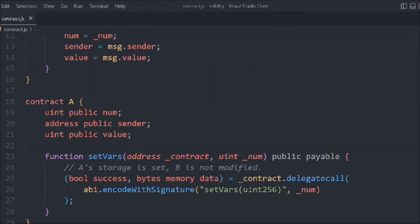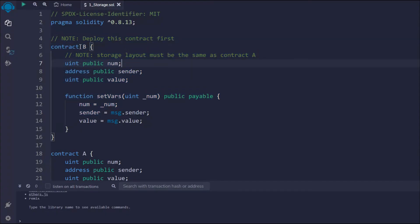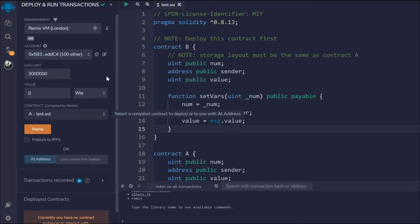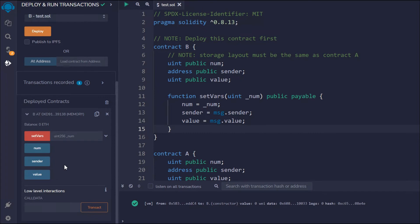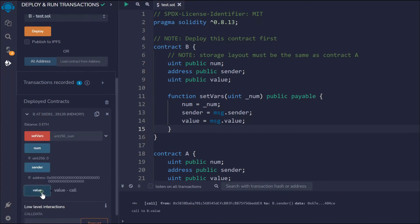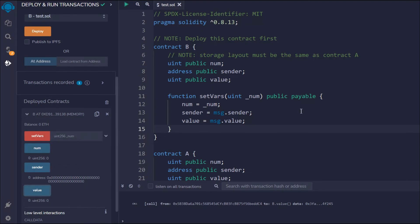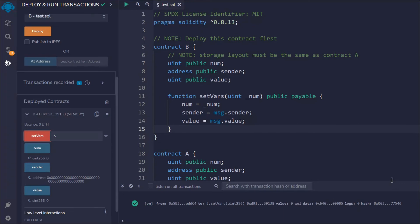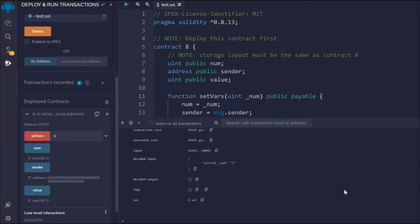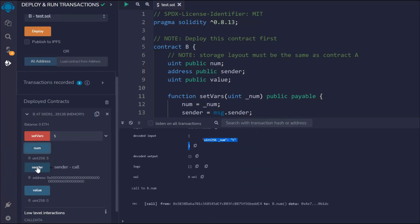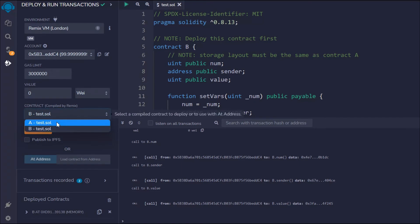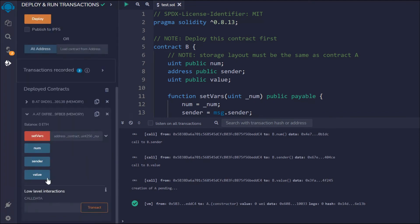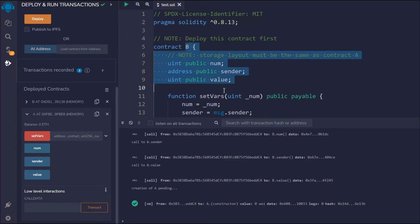Now let's test this out. We have contract B and contract A written. Let's deploy contract B first. You can see we have two contracts available. Clicking on the B contract, we can see the state variables: num shows zero, sender is the zero address, and value is also zero. If I want to send an amount I can simply pass five and call setVar — the transaction goes through successfully.